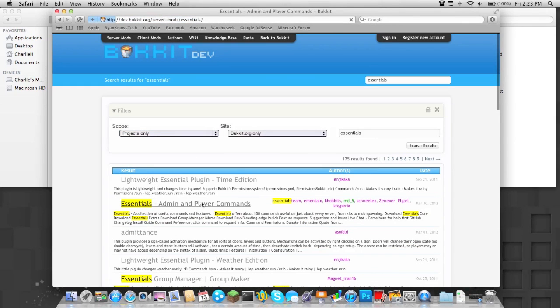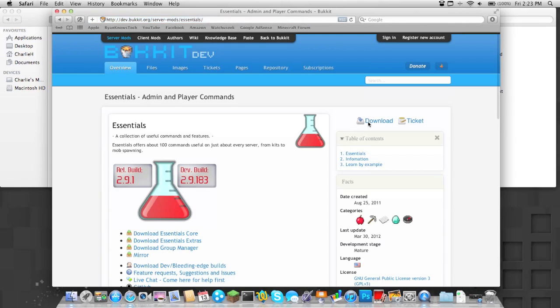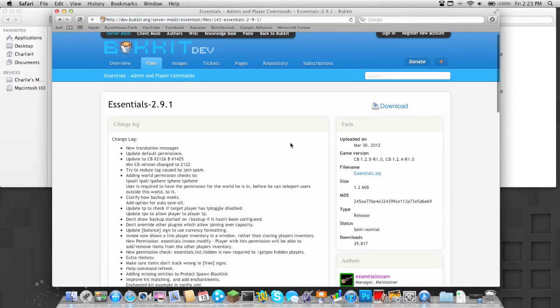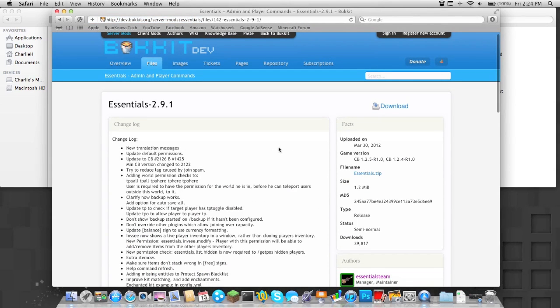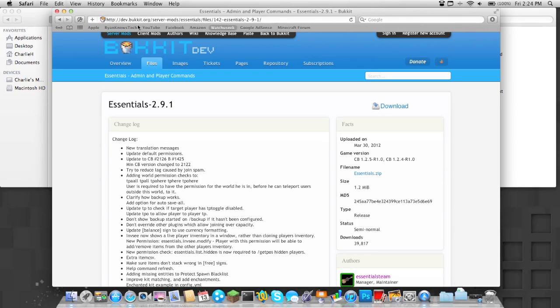Essentials. So what you're going to do is download this mod by clicking the download button. And as you can see, they've updated it for 1.2.5. So if your server's now on 1.2.5, check out my video on how to update a server. Then go to download, it should download pretty quickly.